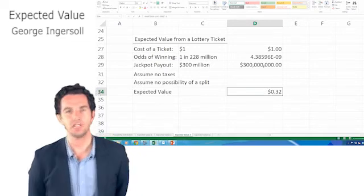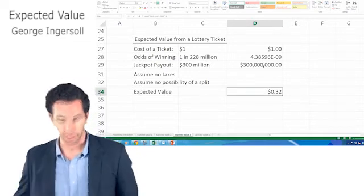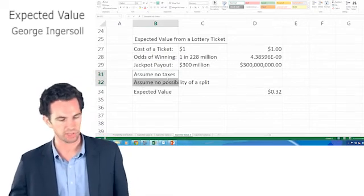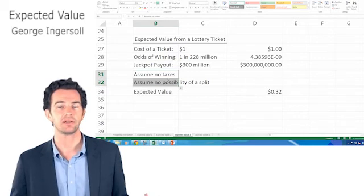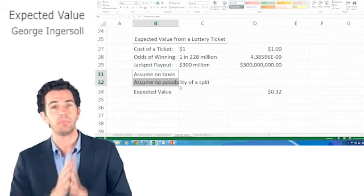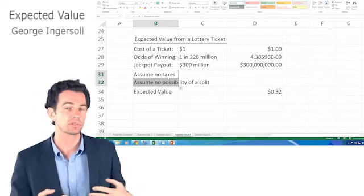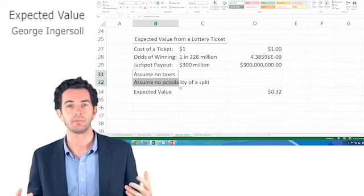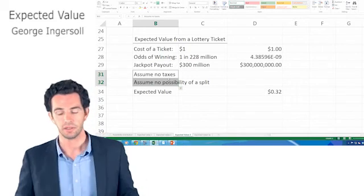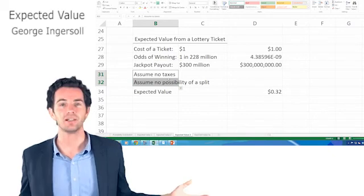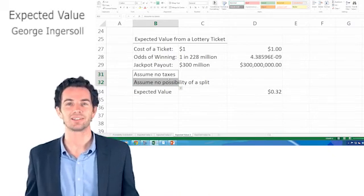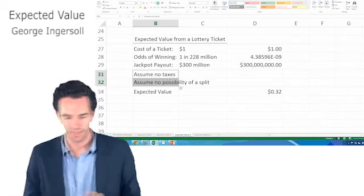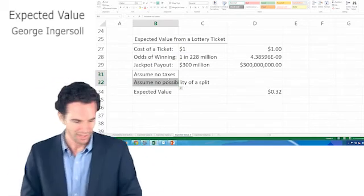That is the expected value of buying one lottery ticket with these major assumptions in place. Essentially, we can expect a return of 32 cents on that dollar. So this is a good thing. It's saying, buying the lottery ticket, we factored in the cost of the ticket itself. We're saying it's a 32% return on that ticket. It's good. Of course, in all practicality, there's still a 1 in 228 million chance of winning. So is it a good bet? It might have a positive return, but you're still not going to win.